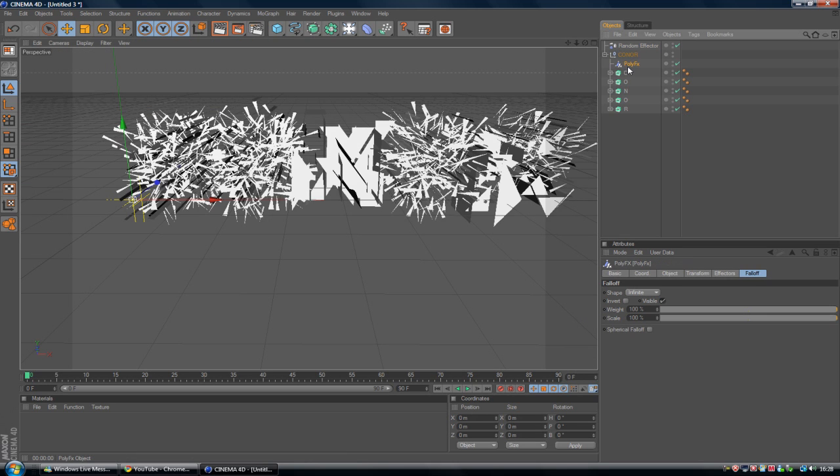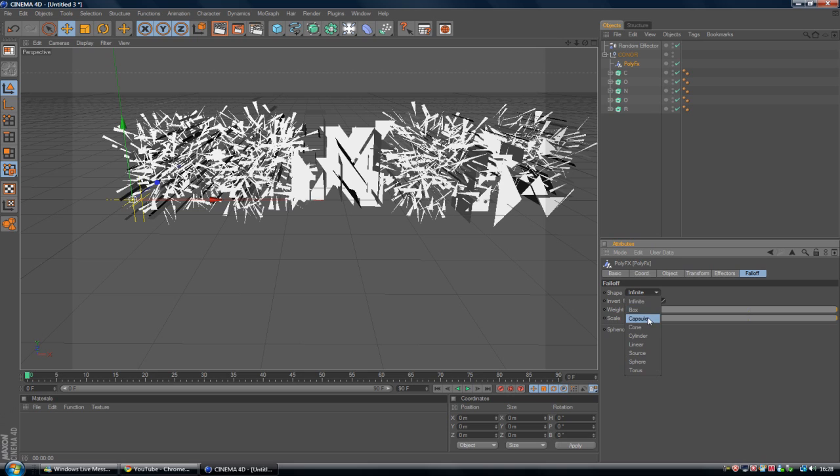But one thing I like to do is on PolyFX, go to Fall Off. Change the shape from Infinite to something like, choose any of the shapes. It does not really matter.